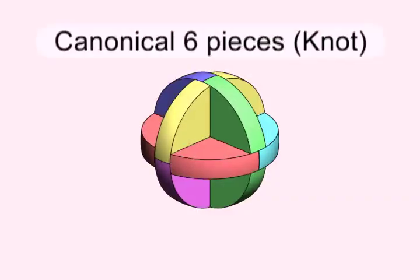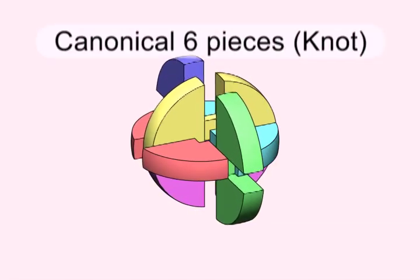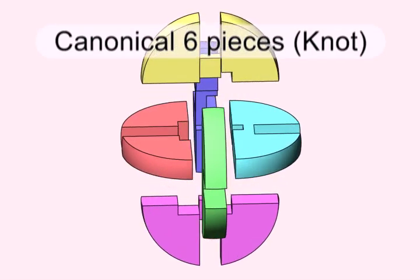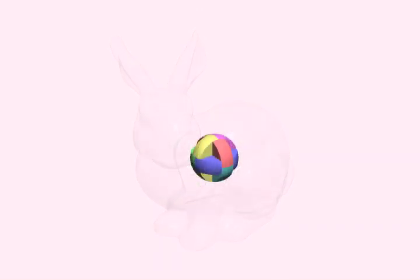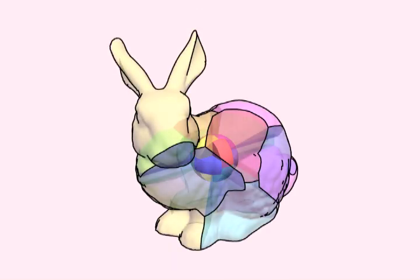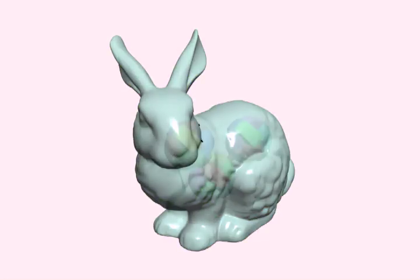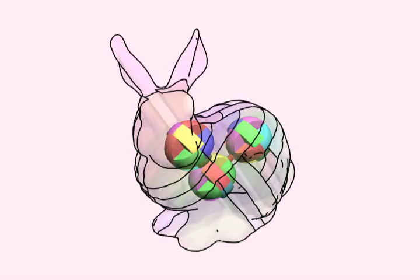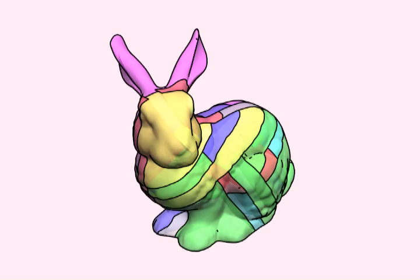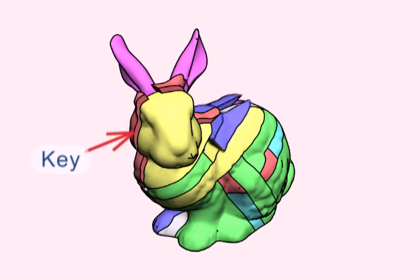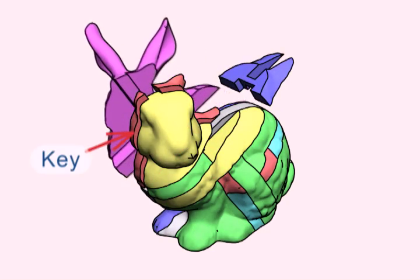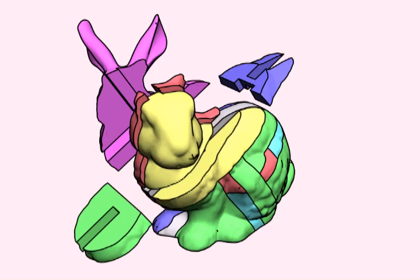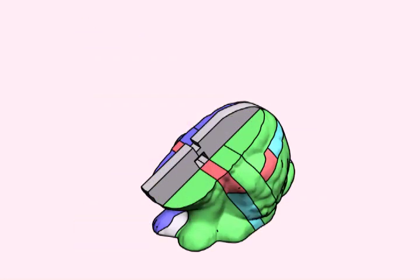To construct these 3D puzzles, our building block is a canonical six-piece spur. We call it a knot. It can be embedded in a 3D model to make a single knot puzzle, or connected into a network to make a multi-knot puzzle. Our method can enforce the single key property, so that the resultant puzzle pieces are connecting as well as interlocking. Just as the bunny shown here.